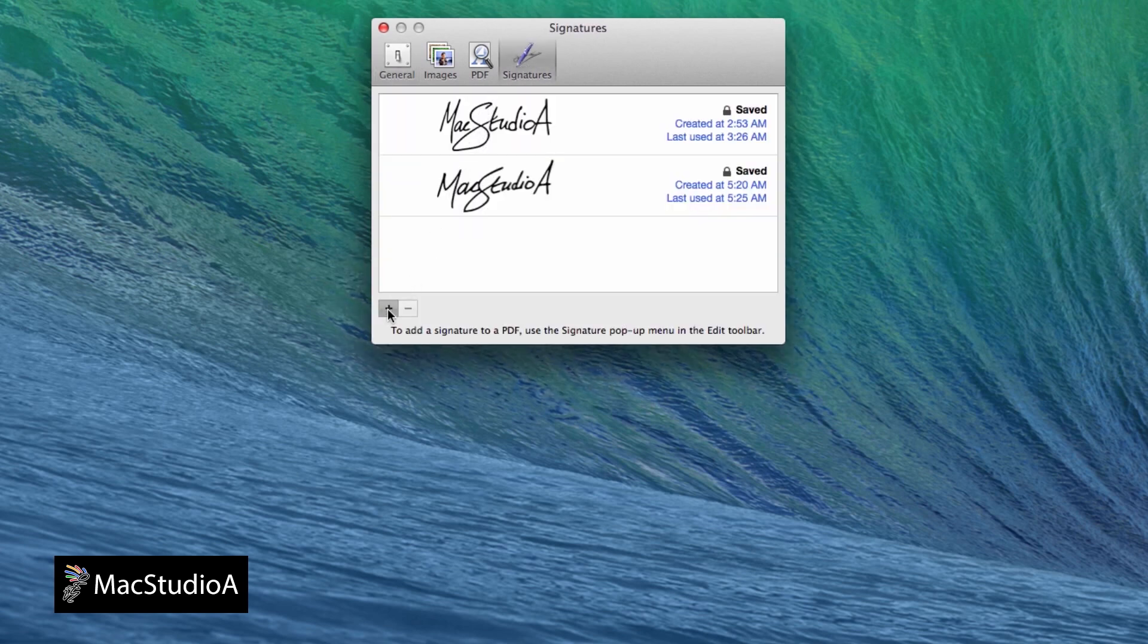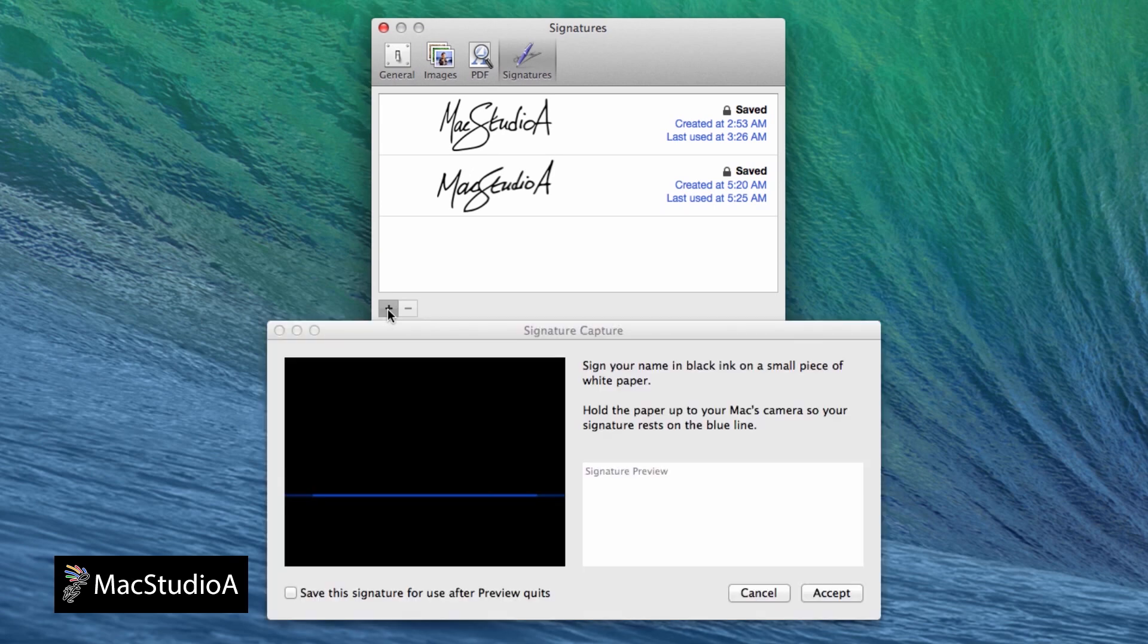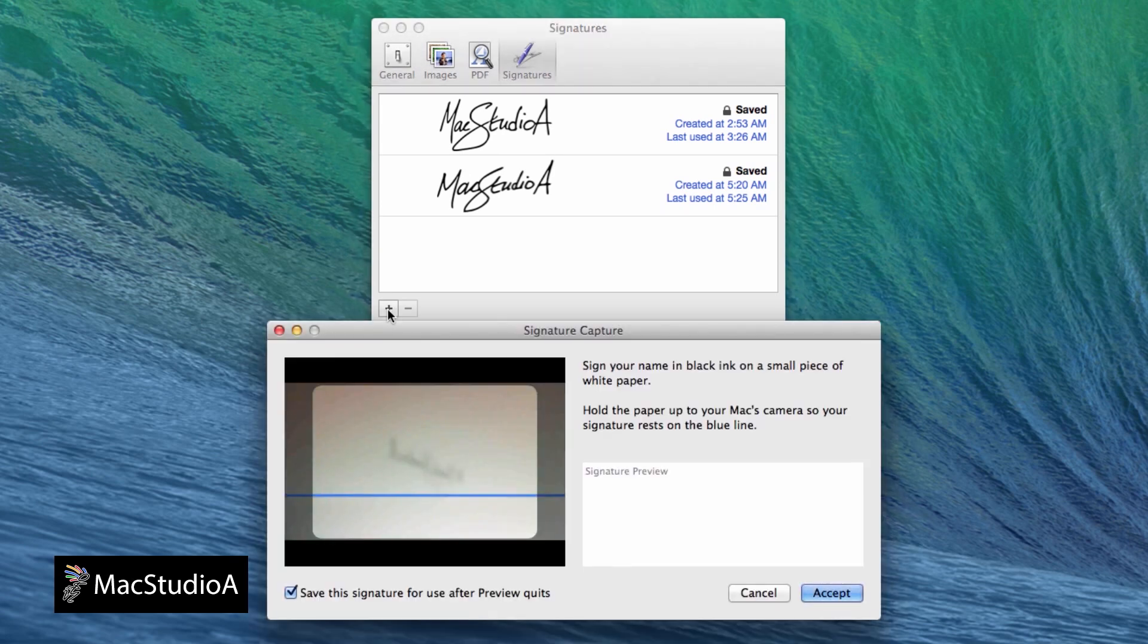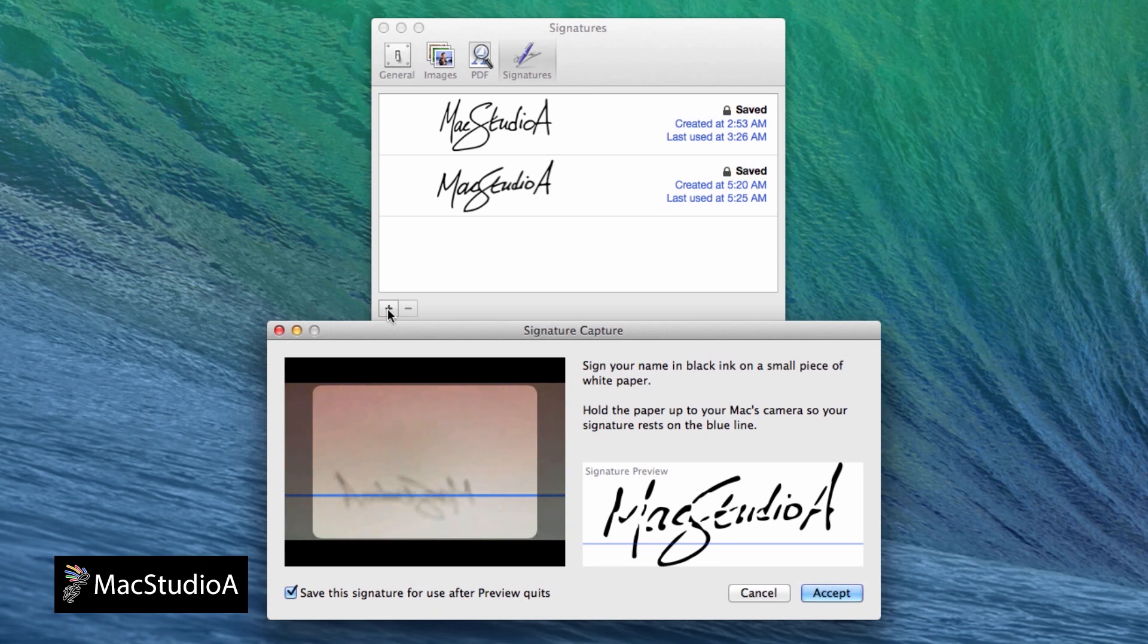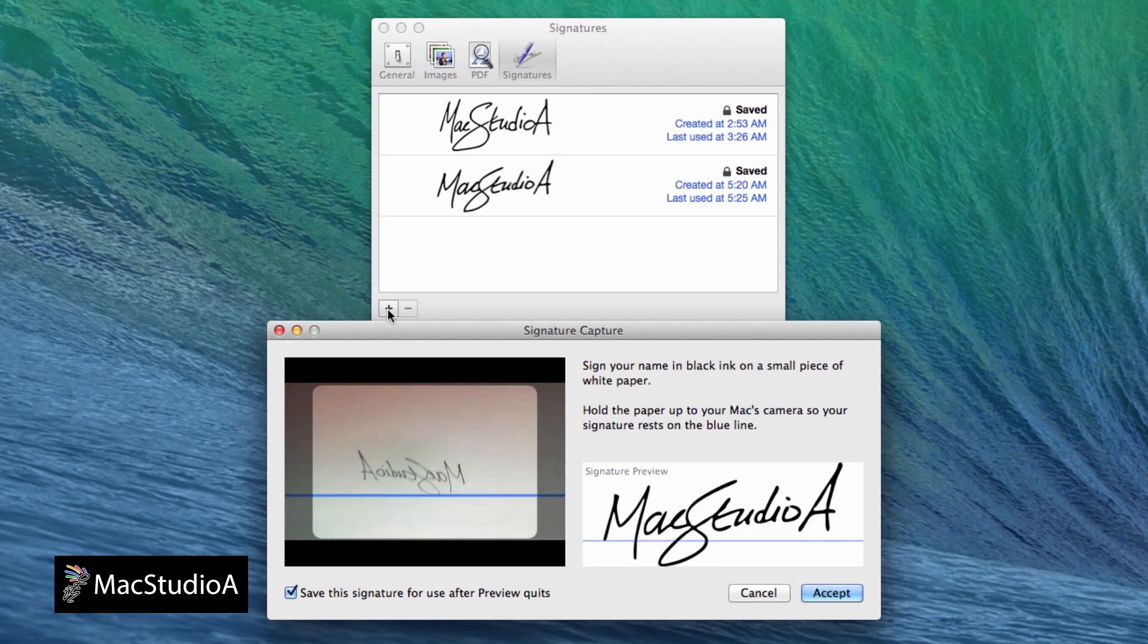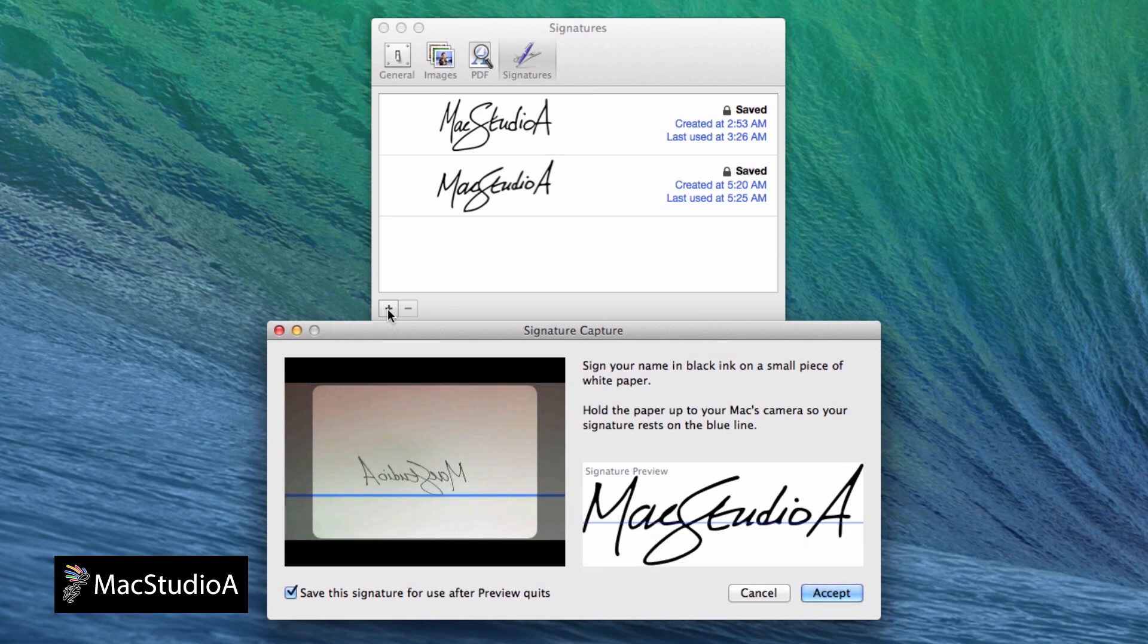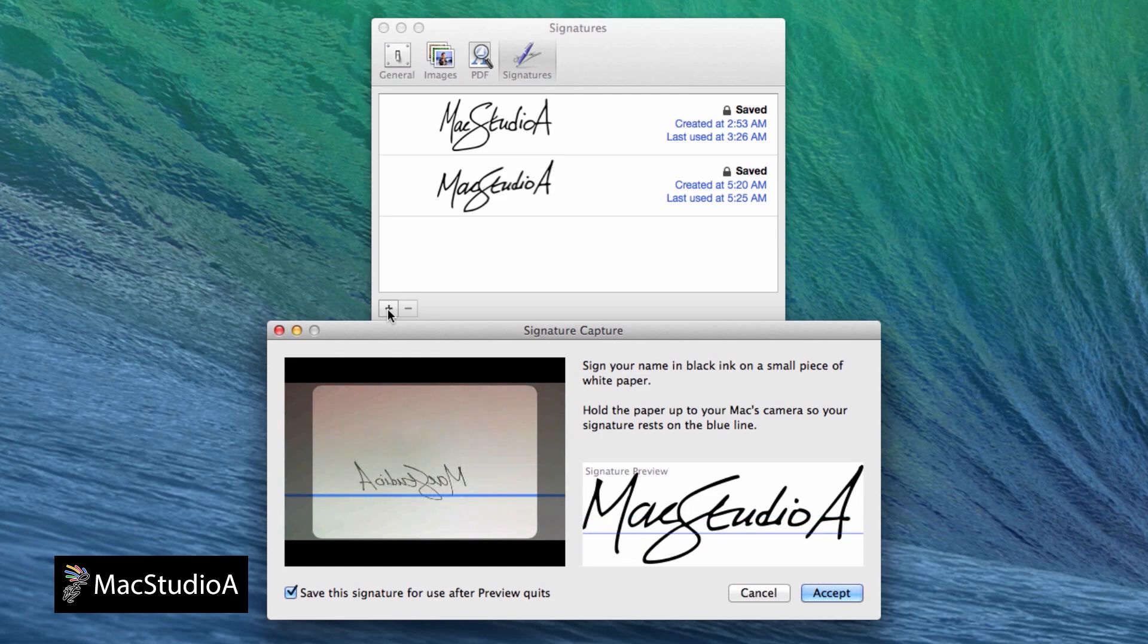Then hold the signed paper in front of your Mac's camera or external camera if you have one. Make sure to align your signature on the horizontal blue line on the screen. Then click the Accept button when done.